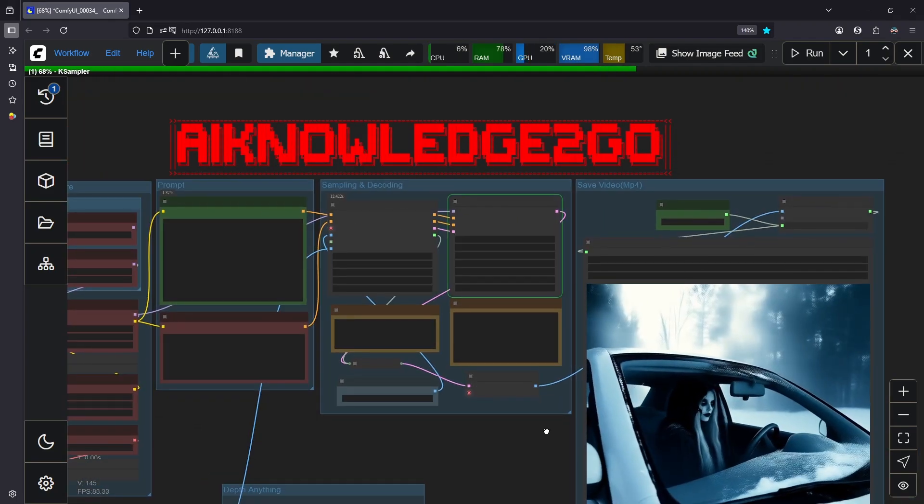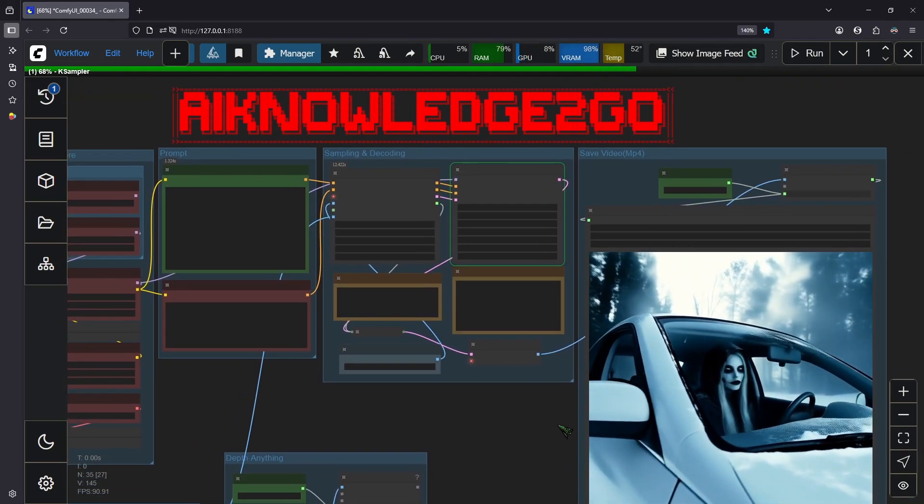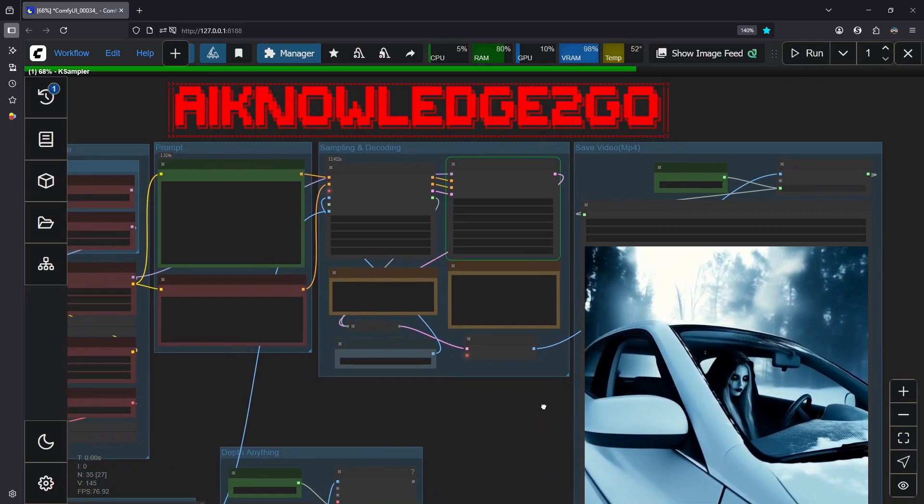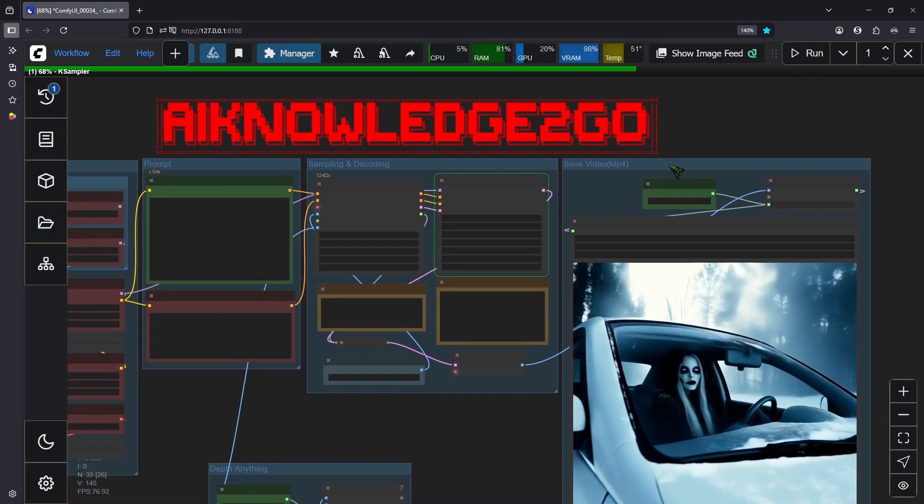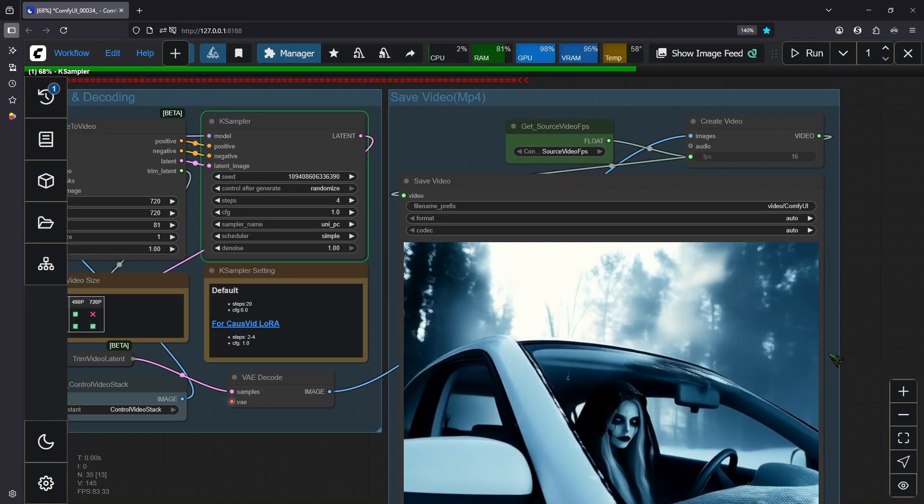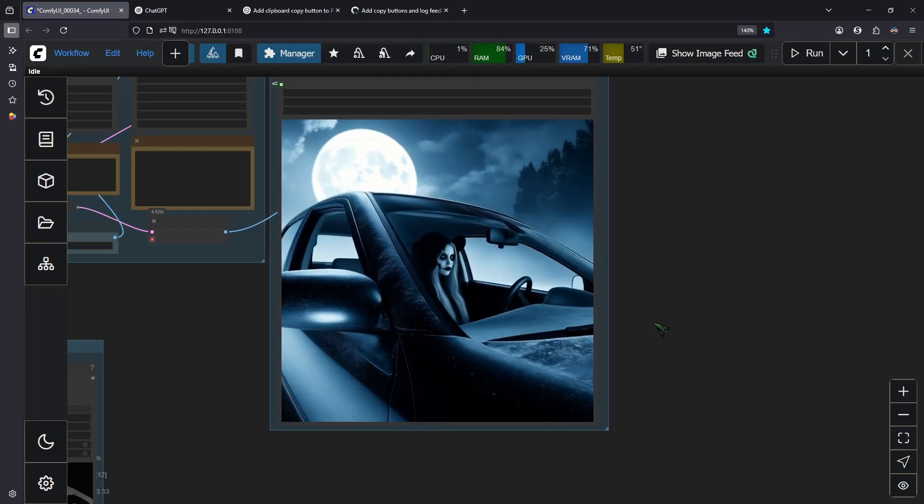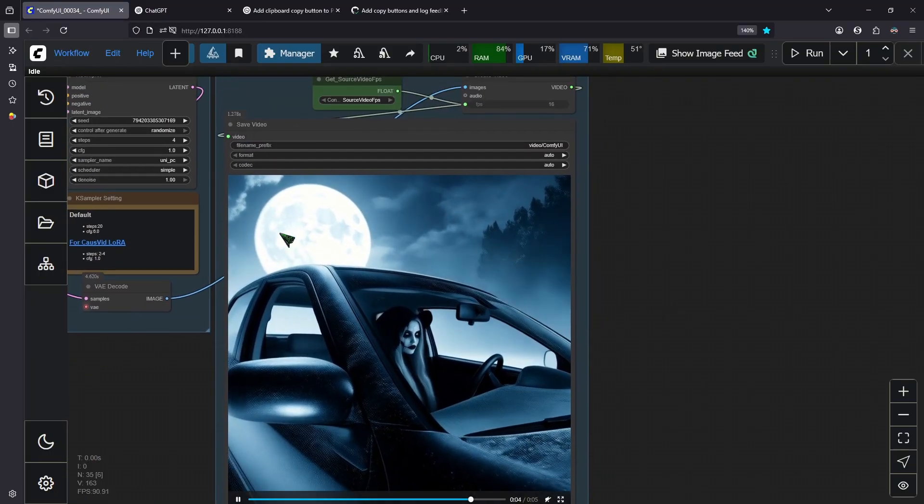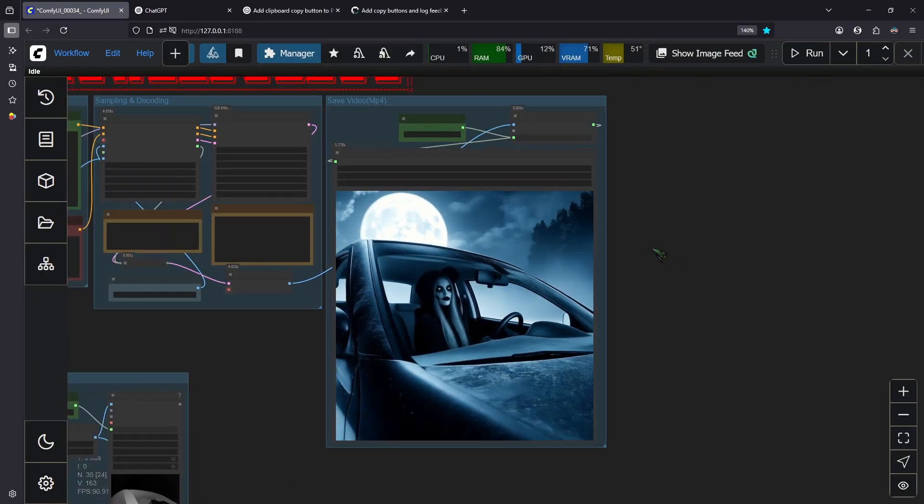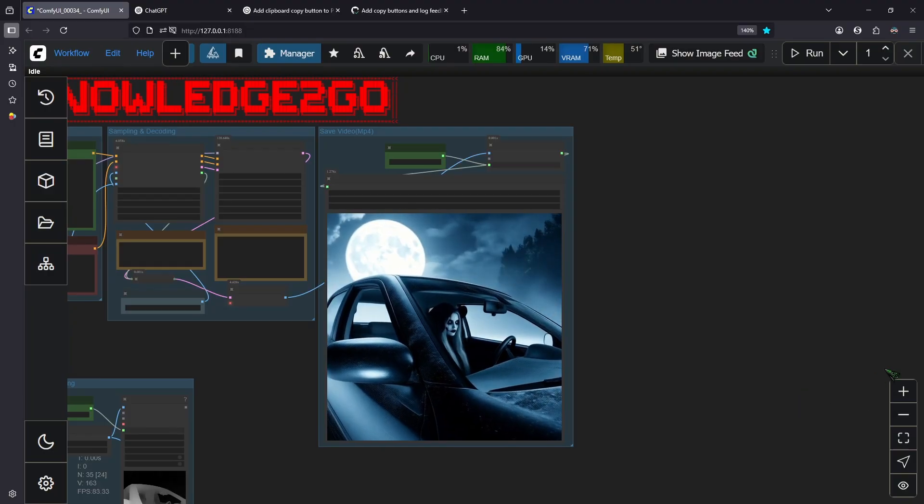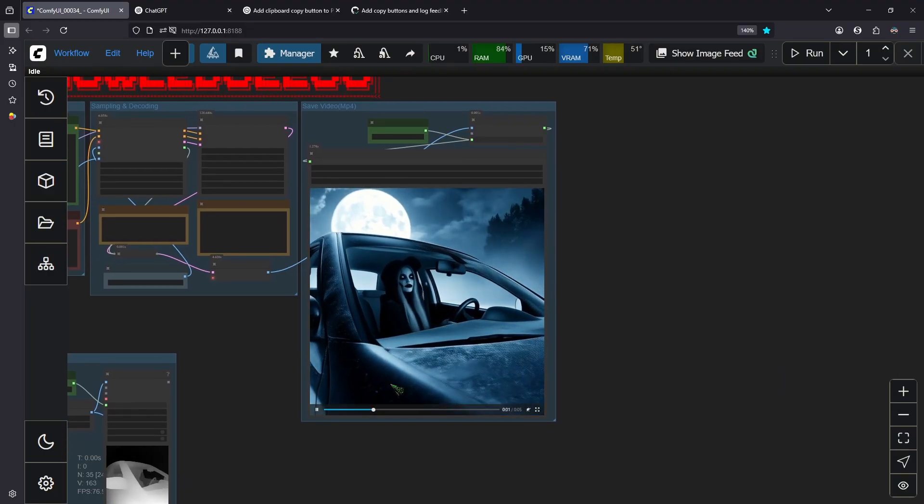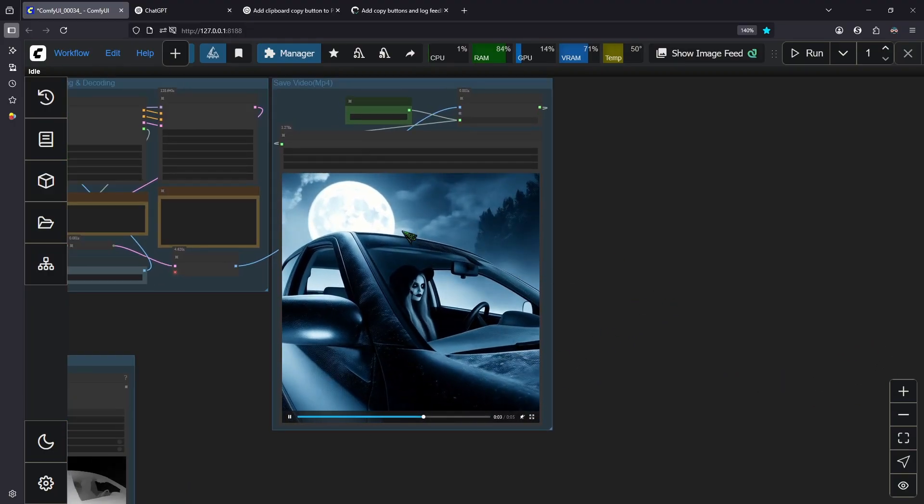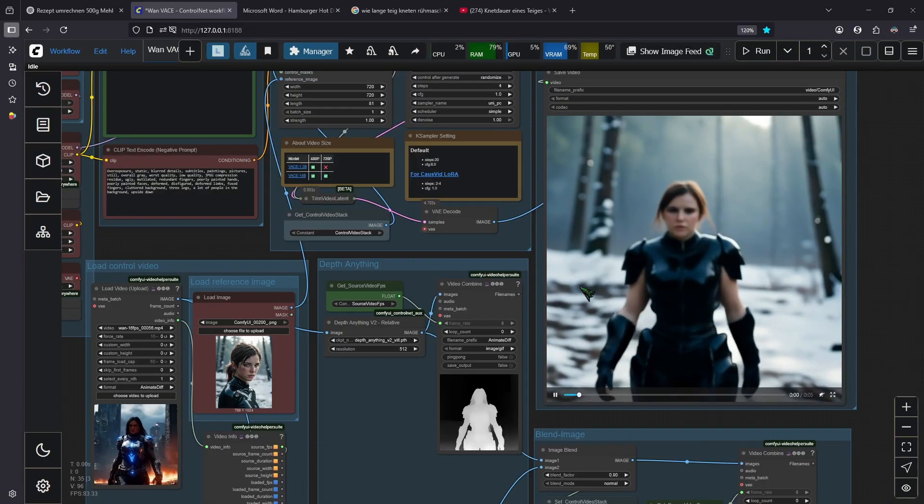So as you can see here we got more movement. We got the bright moon. We got a nice forest here. Everything's according to our prompt and I also think we got more details into the image.